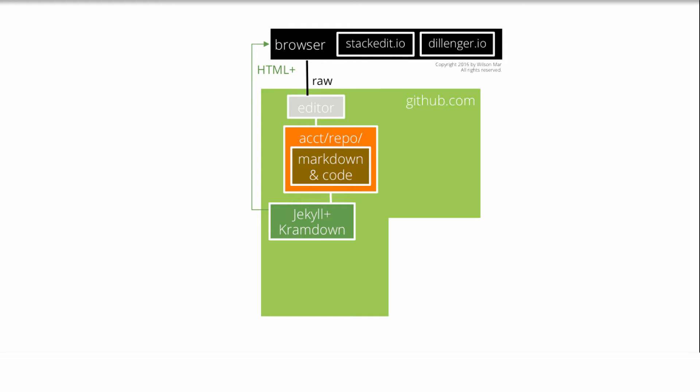The Dillinger online editor does what the GitHub editor does, but can also store files in Google Drive and Dropbox. The StackEdit browser app does all that and stores markdown files within the browser for temporary offline edits.